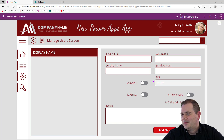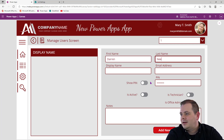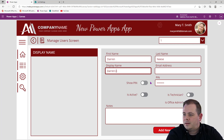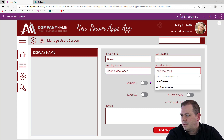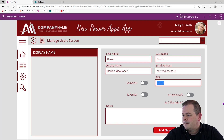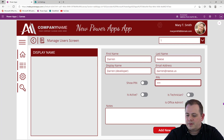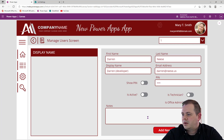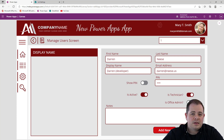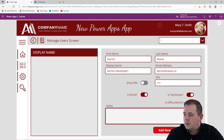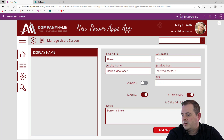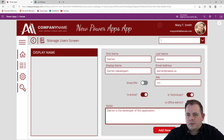Let's try this out. I'll type in: First Name — Darren, Last Name — Neese, Display Name — Darren Developer, Email — darren@names.us. PIN — 0123. Let's show the PIN — there it is. I want to be active, I want to be a technician, and I also want to be an office admin. Notes — Darren is the developer application. I'll hit Save. Cross your fingers. There we go — we have a record.